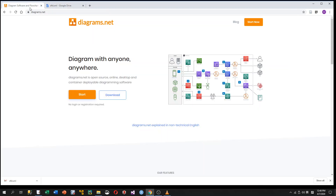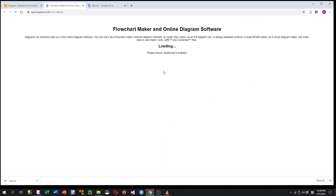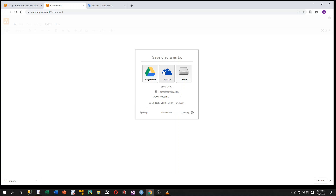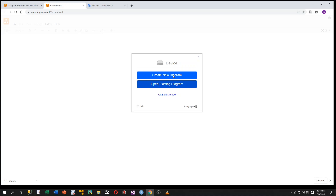Then you visit diagrams.net. If this is your first time visiting this website, you are going to see a window asking you where to save your diagrams. You may save your diagram to Google Drive, OneDrive, or your local drive. I would recommend either Google Drive or OneDrive because then you can edit your diagram anywhere. But in this demo, I just choose my local drive.